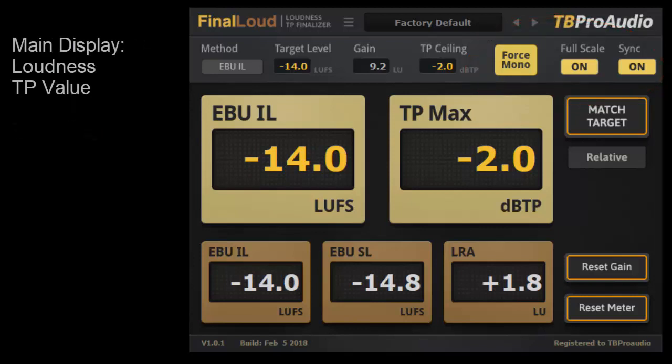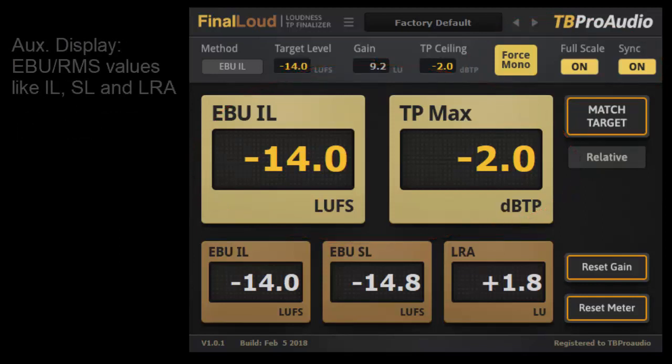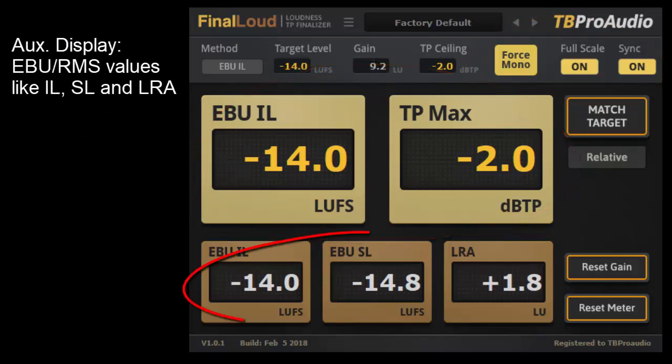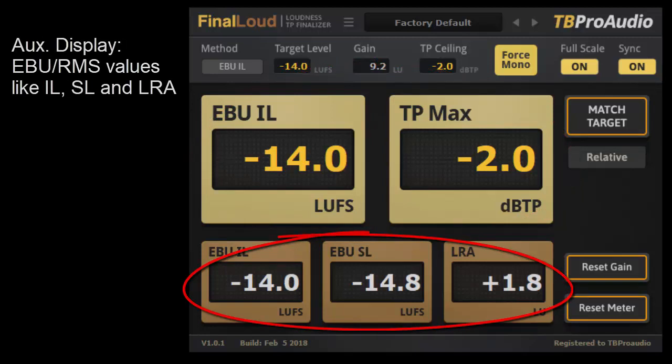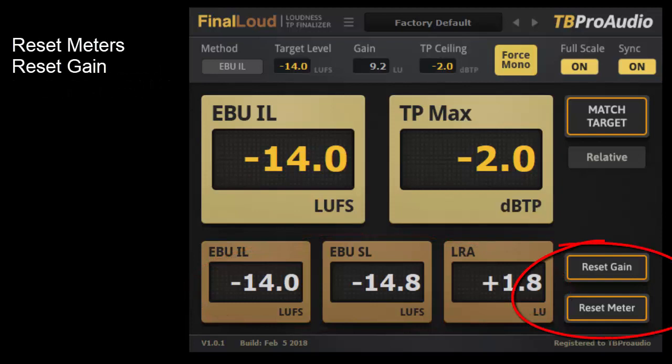The main display shows the current loudness value and the true peak value. Underneath, additional loudness values are displayed depending on the measurement method. On the right side, there are buttons to reset the meters and the current gain.